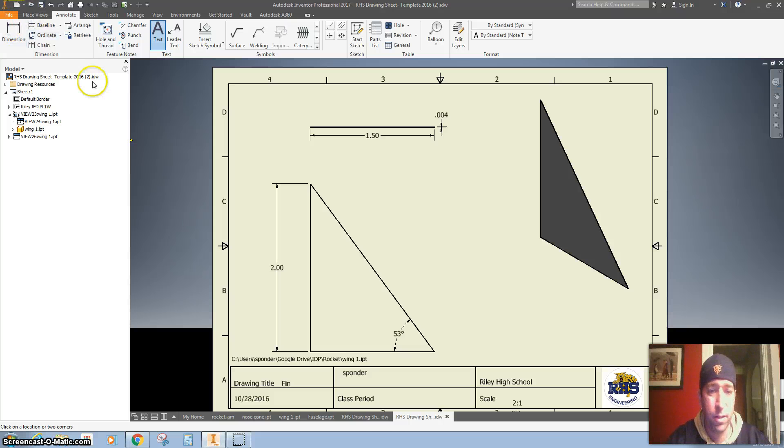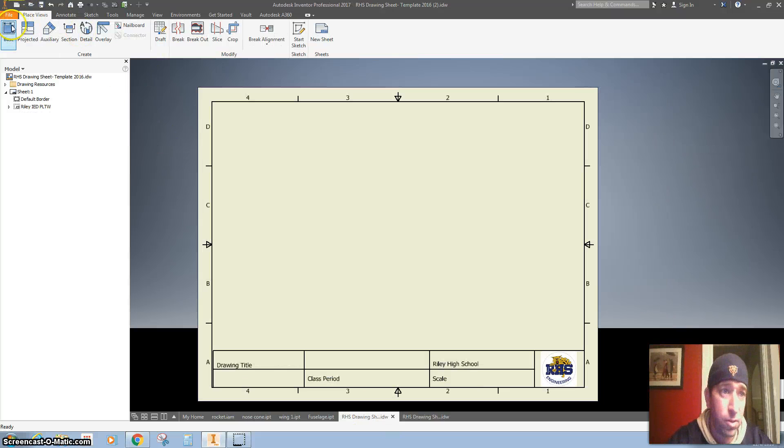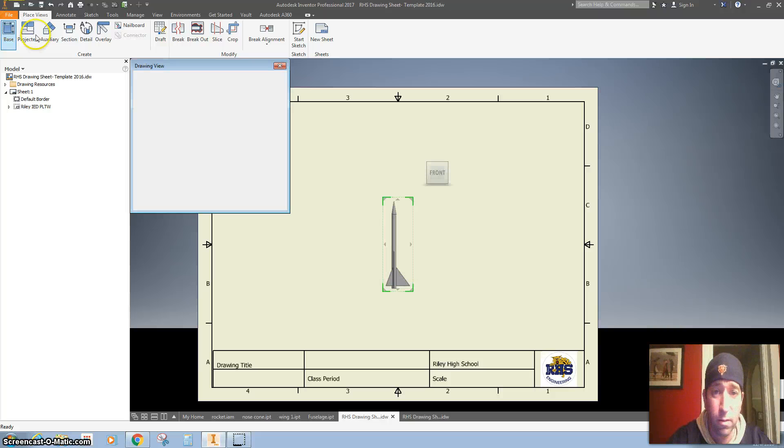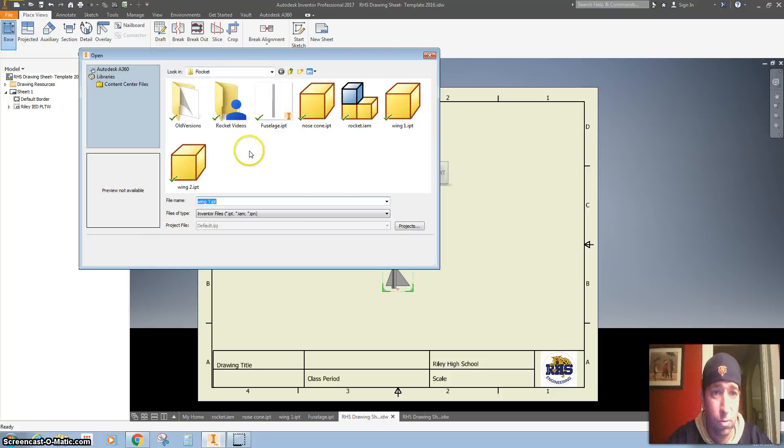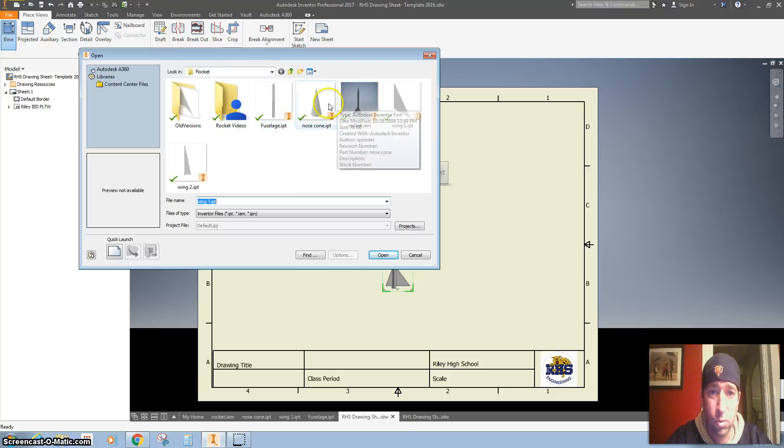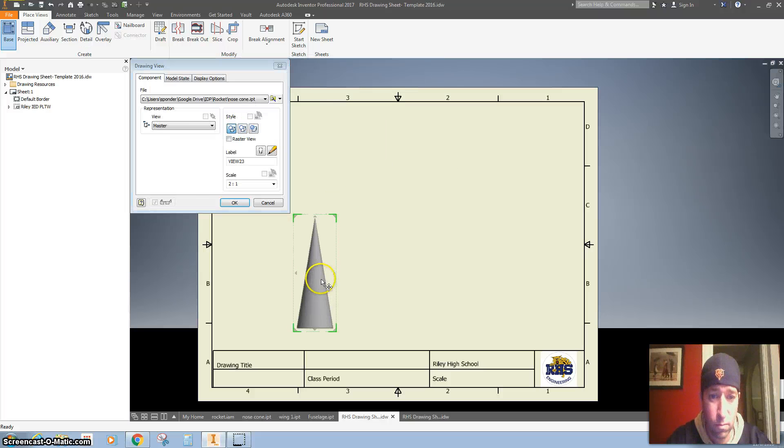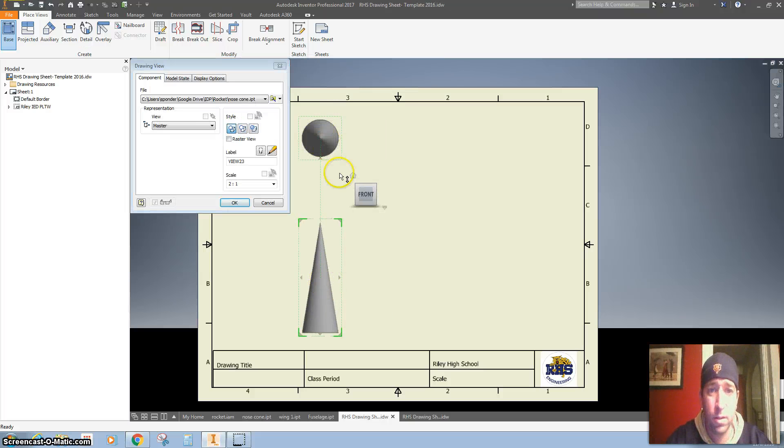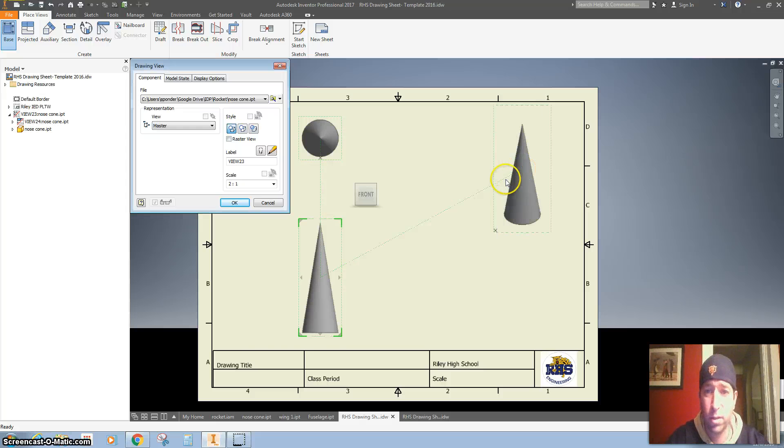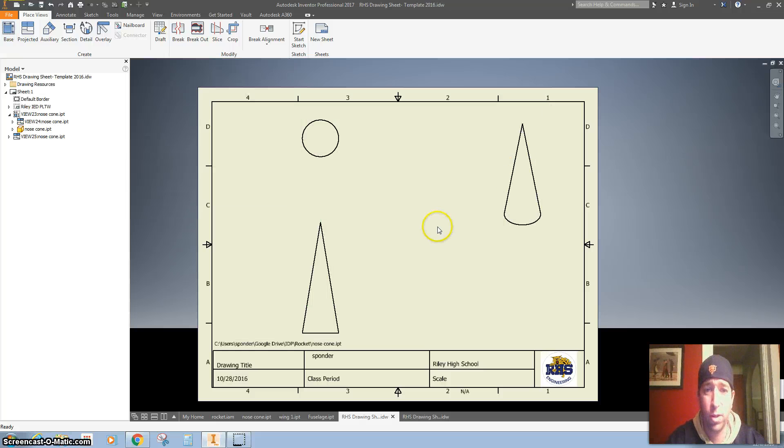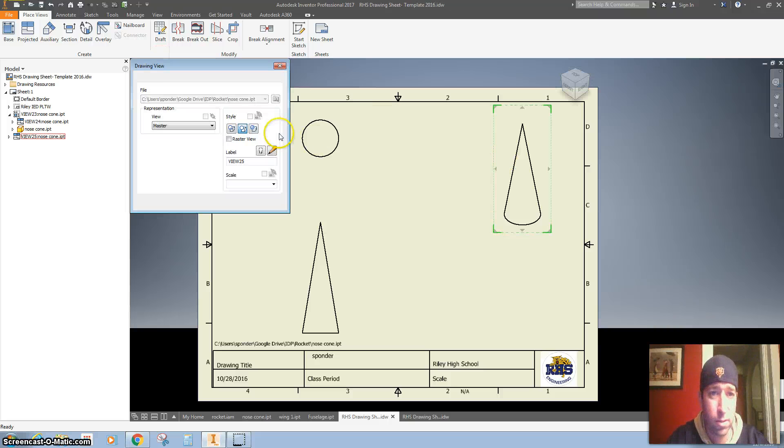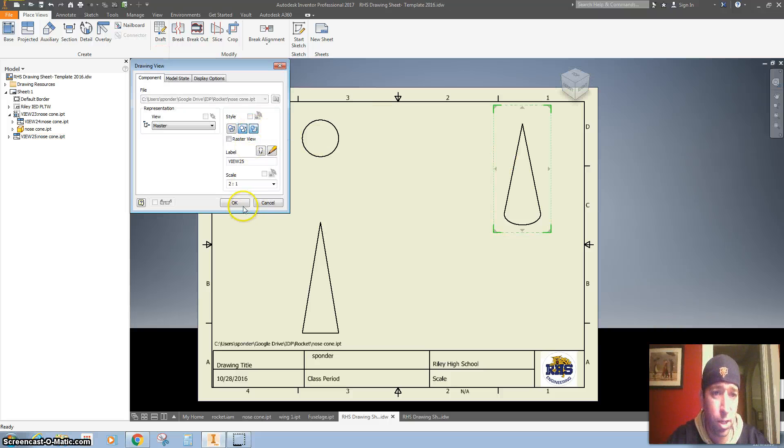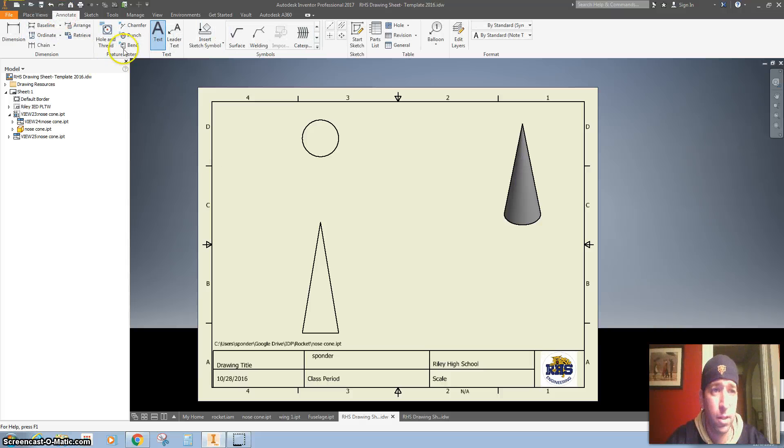So let's say if you have a nose cone, same kind of thing. We'll do the nose cone. Click here, click here, click here, right-click, okay. I'm going to double-click this, shade it, and add some dimensions.